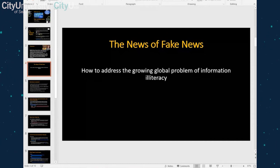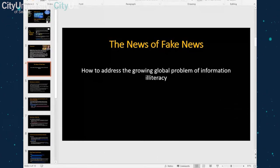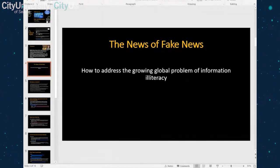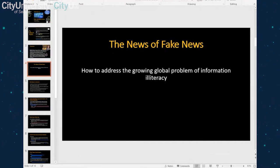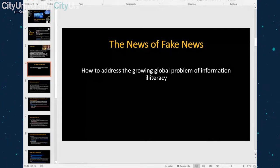Today we are talking about the news of fake news. The term 'fake news' gets thrown around a lot. In modern speak it can mean anything from the intentional spread of misinformation, or as our current president uses it, just news you don't particularly like. But fake news is actually a misnomer for a much larger information literacy problem.